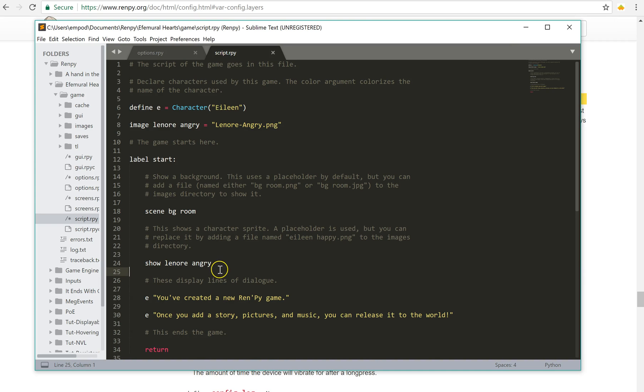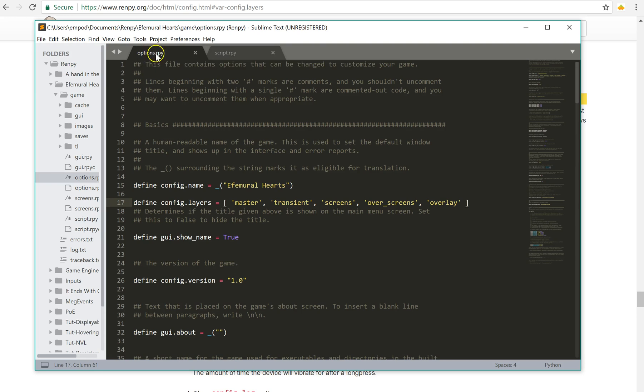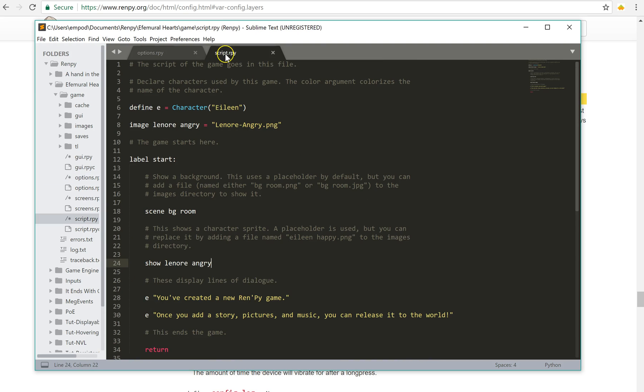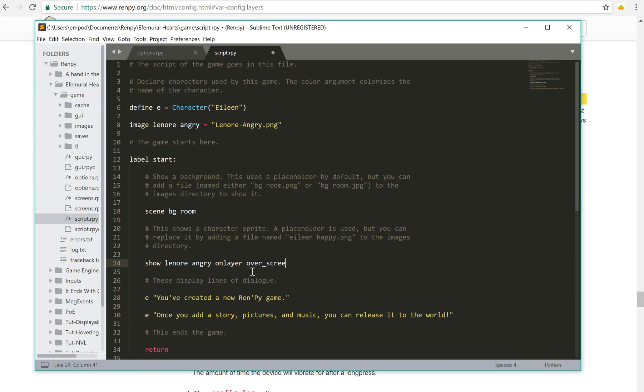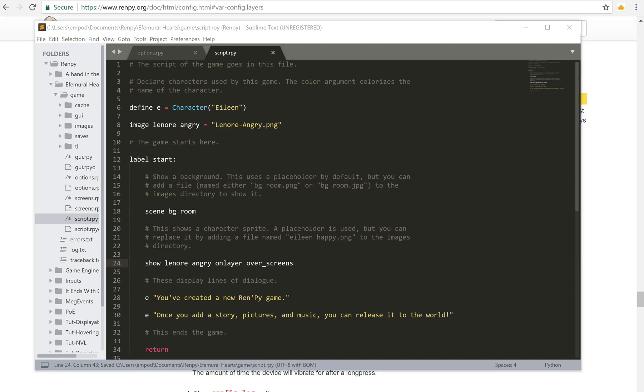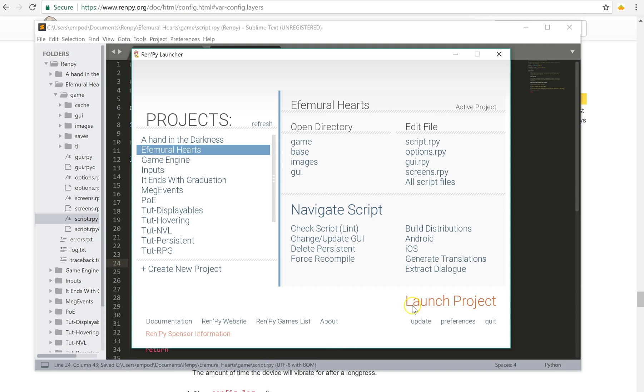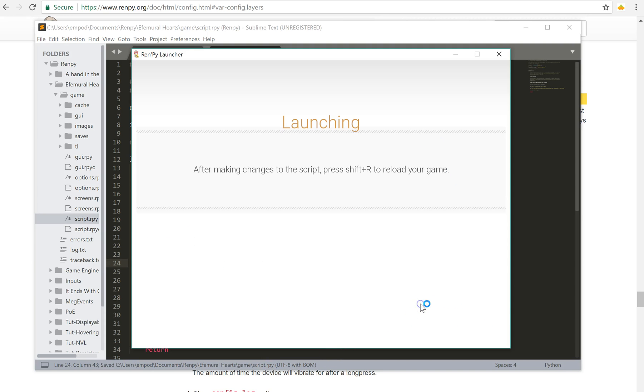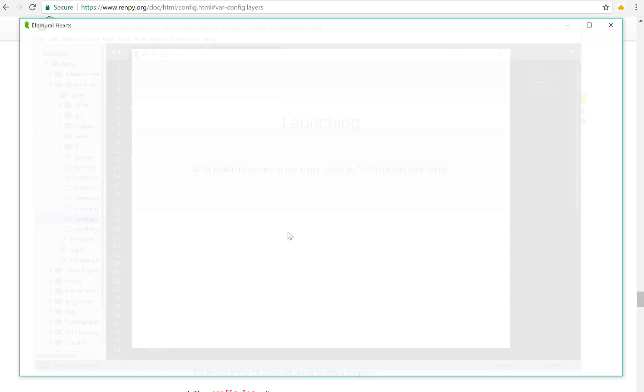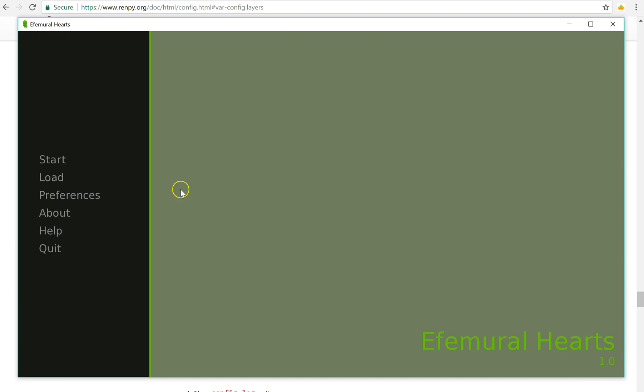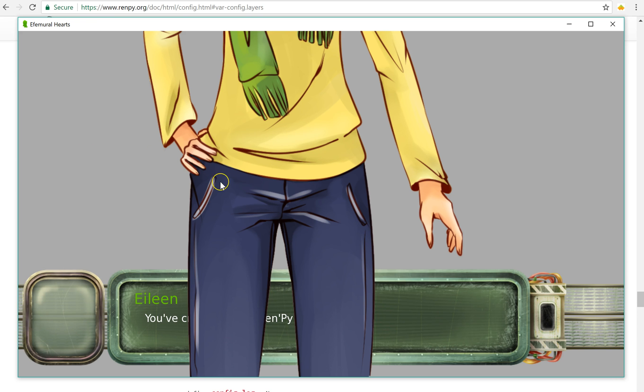But what if I say I want it to be on this over screens layer? How do I do that? So we use the onLayer keyword, onLayer, and then we just save the layer name. Over screens, save that, launch it, and now she is in front of the text box.